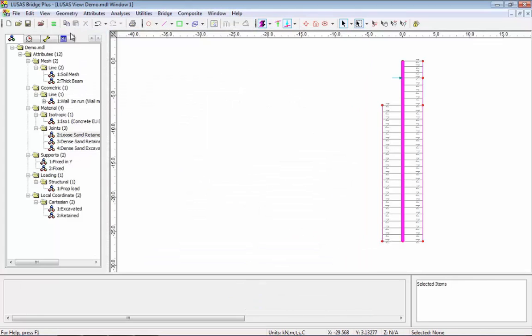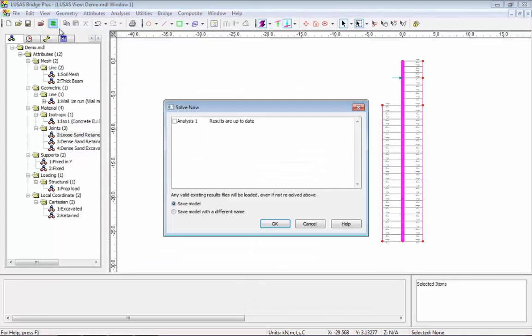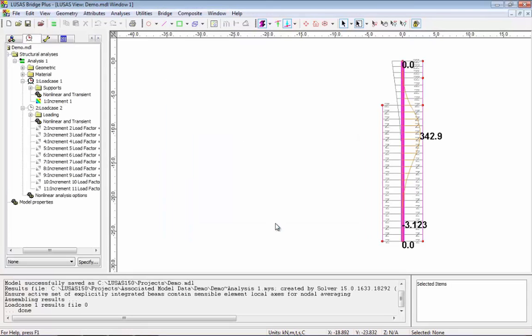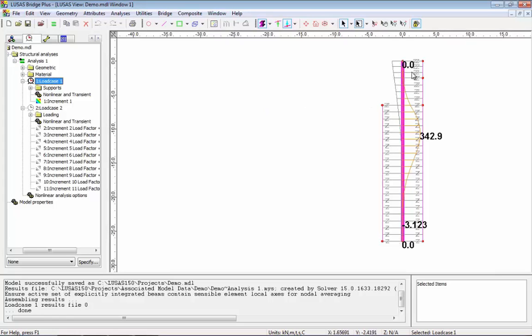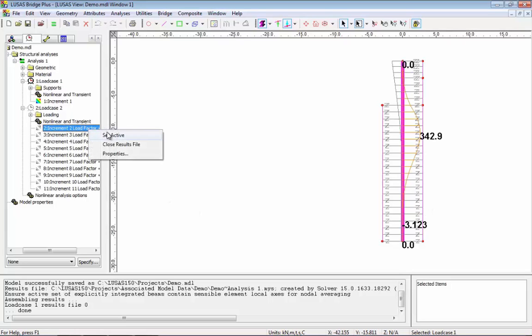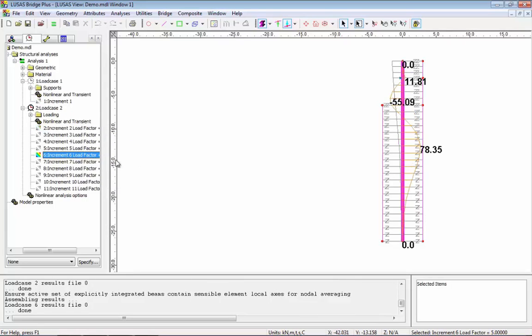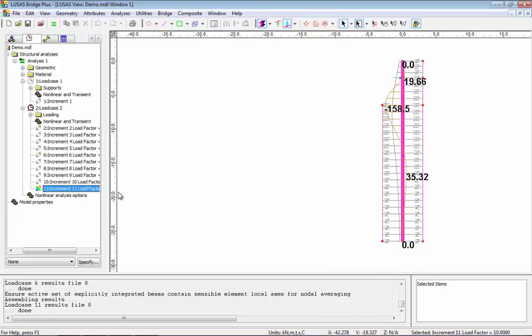So let's have a look at the results from this analysis. What we're looking at here is the at rest case and you can see that we have a deflected profile and a bending moment diagram being drawn. Now if we set active the second load case we can look at the effects of the increasing prop force on the retaining wall.